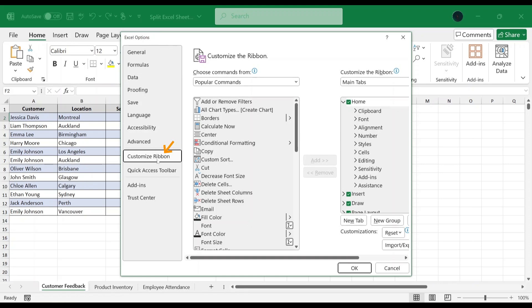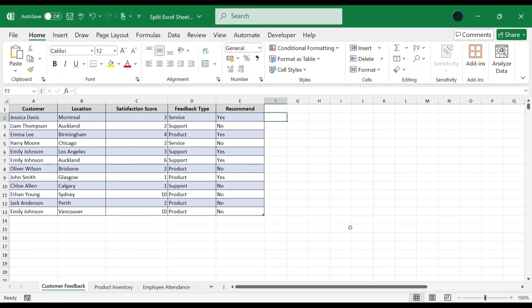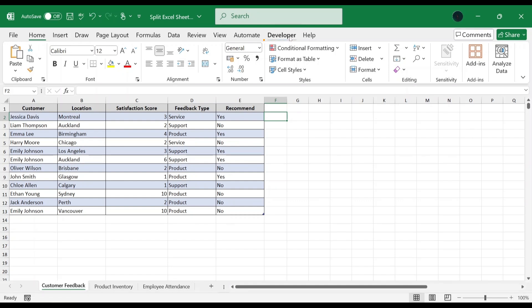In Customize Ribbon tab, on the right-hand side, scroll down and check on Developer box. Click OK. As a result, the Developer tab is now visible. Now click on the Developer tab.